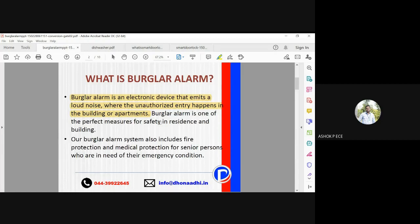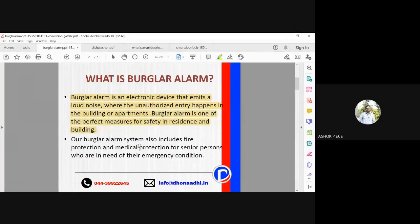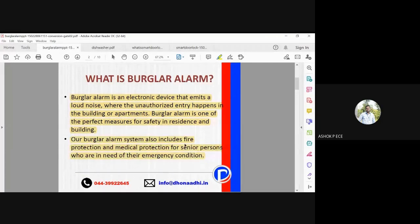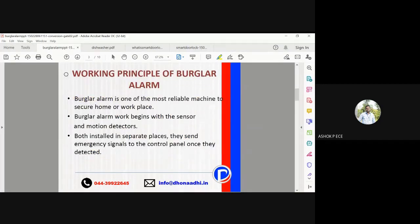Nowadays the fear of a house being burgled is very large, so this is a device which is going to ensure safety in your building. It also includes fire protection and medical protection for senior persons who are in need of emergency conditions. So it is not only a burglar alarm but also provides additional facilities like fire protection and medical protection.